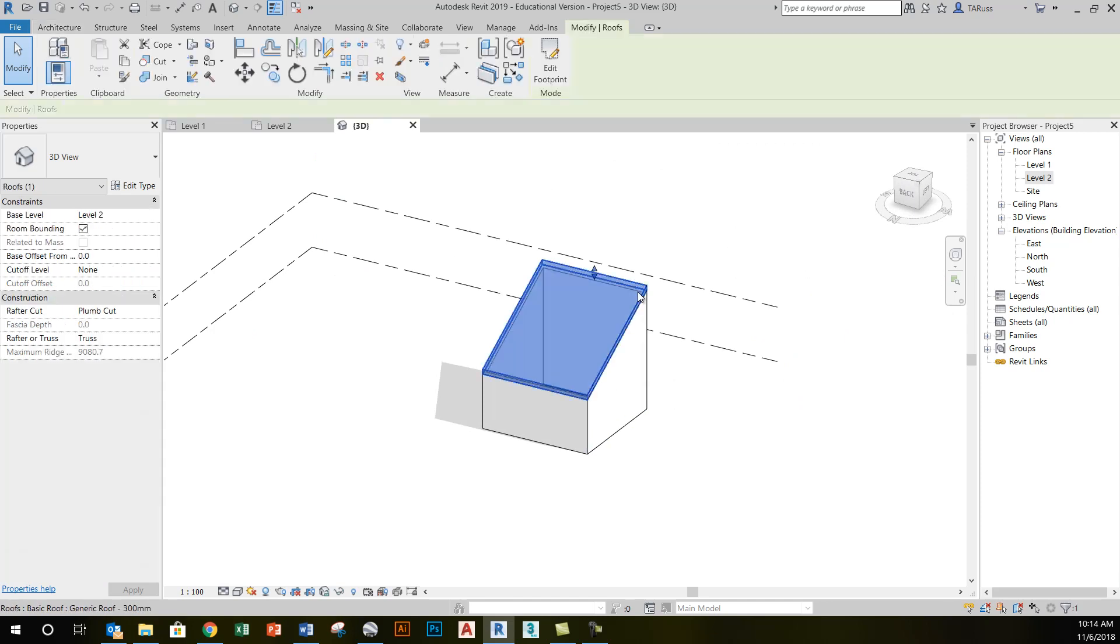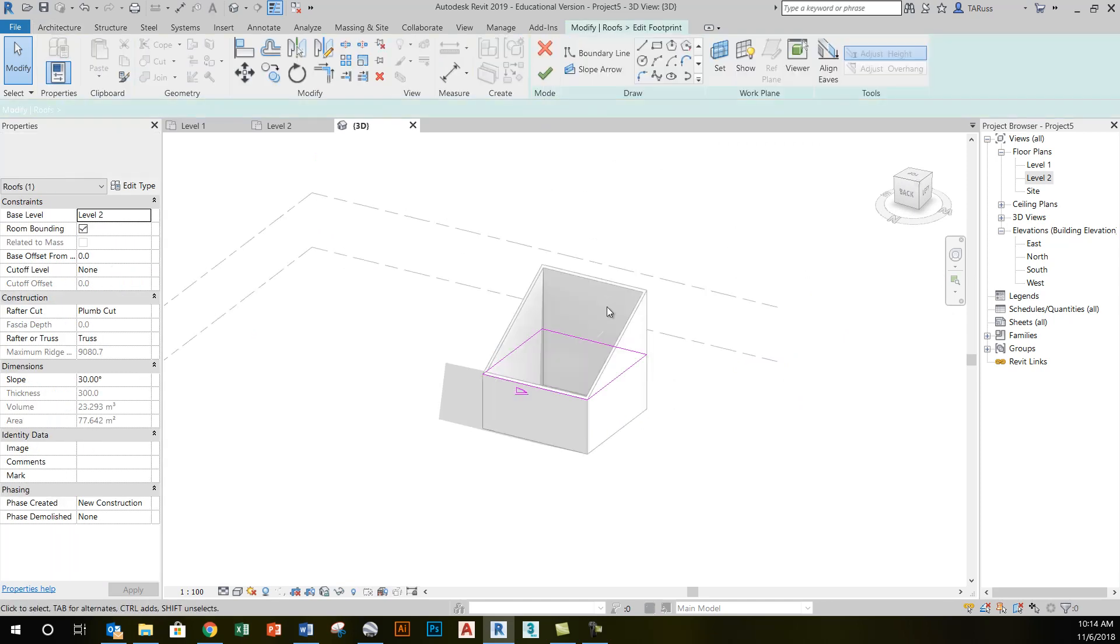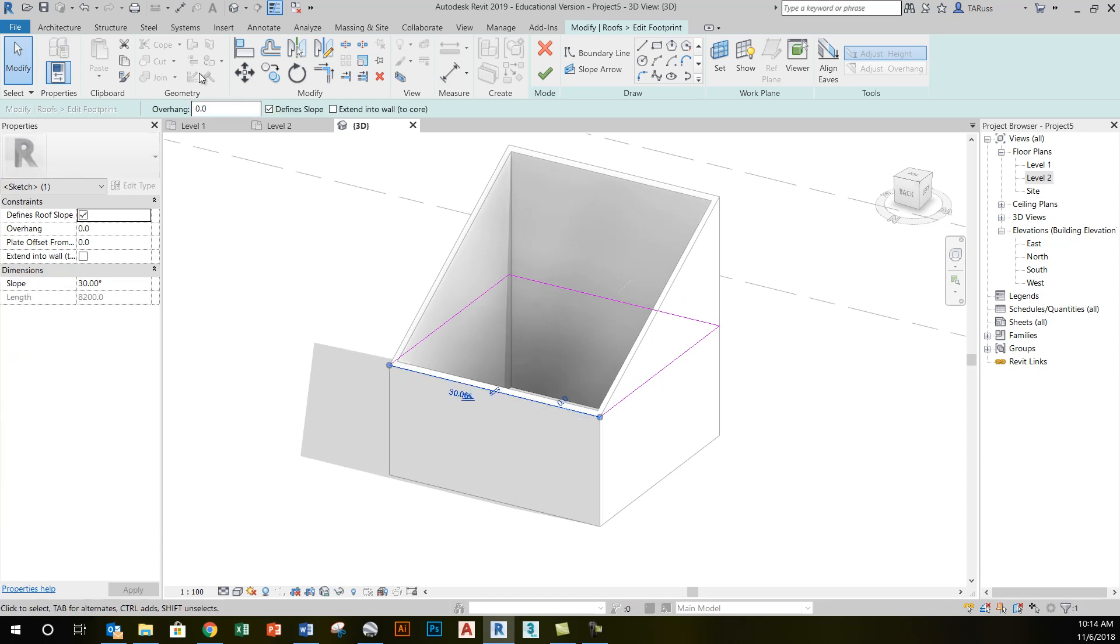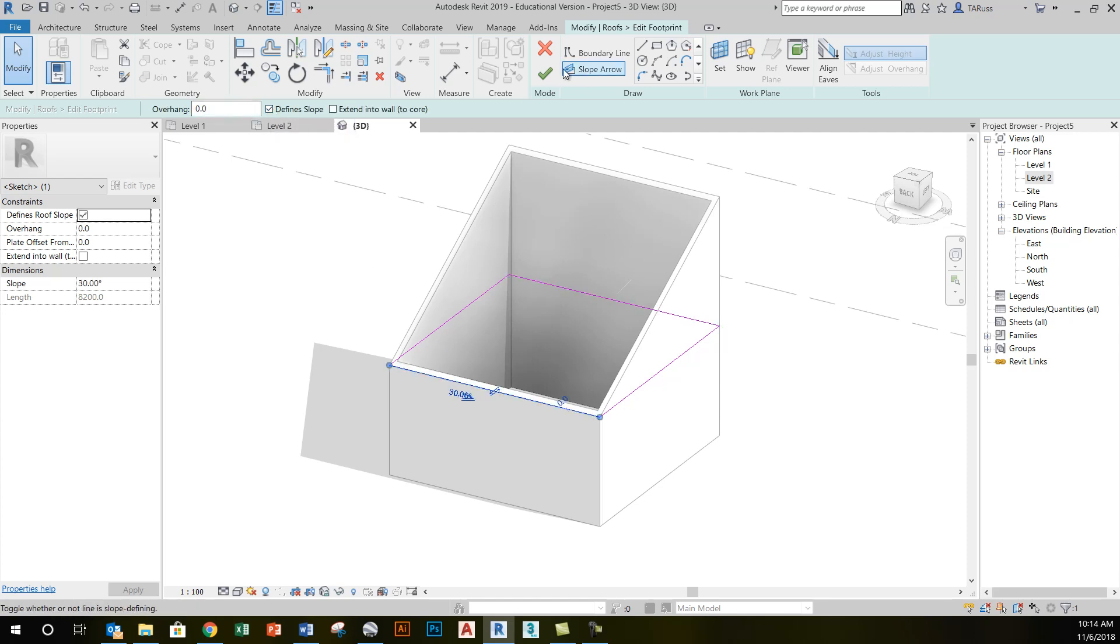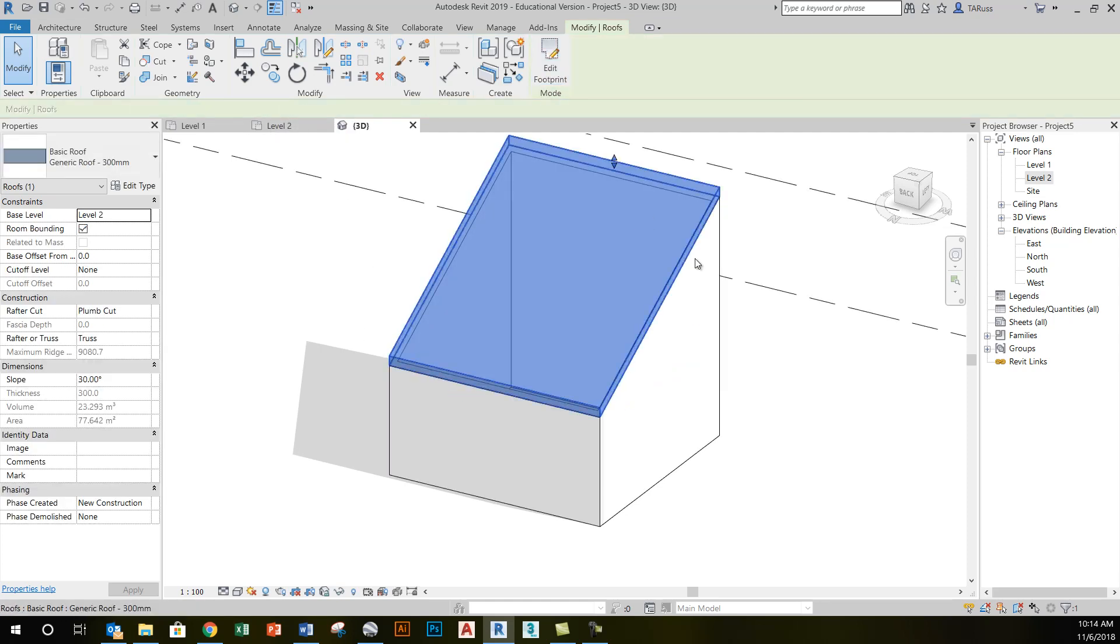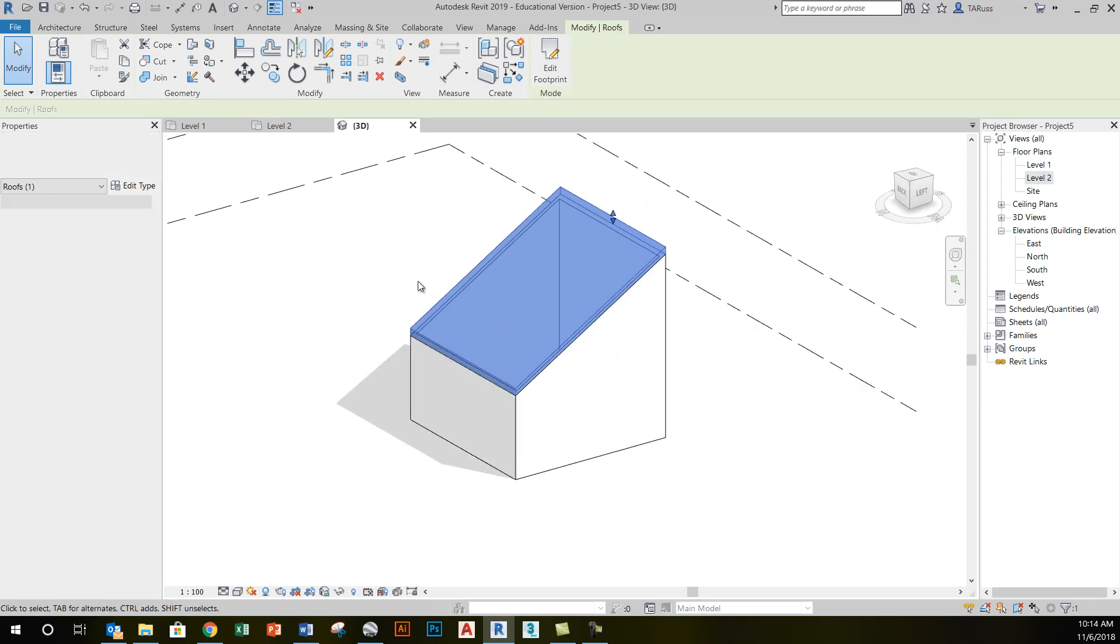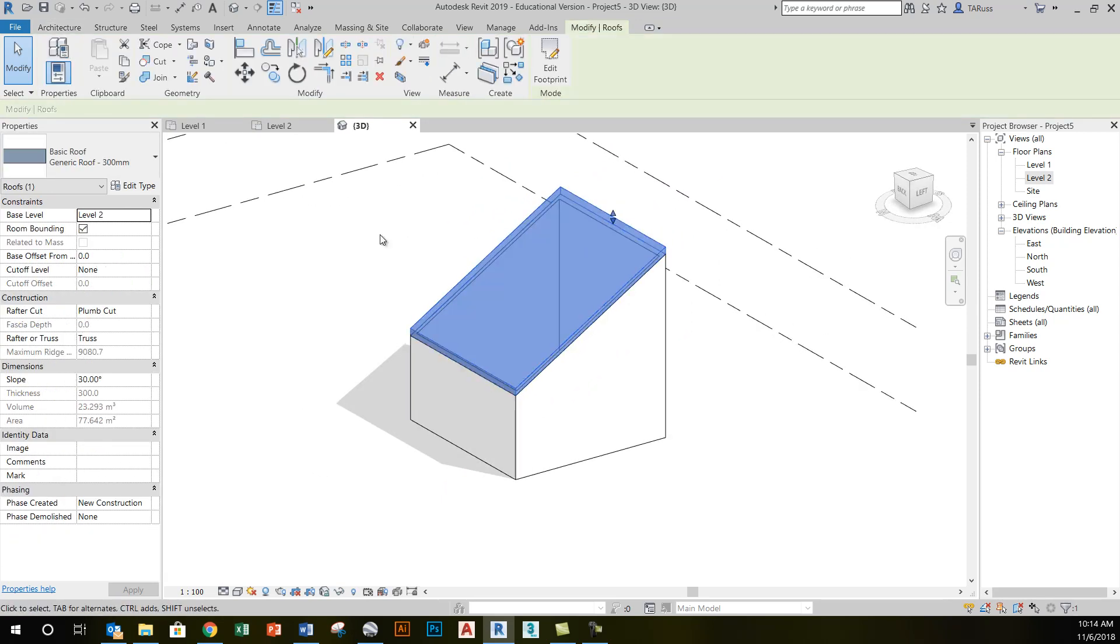The way that I achieve a shed roof is just by making sure that the sketch of the roof has only one sketch line where defines slope is checked. If the other sketch lines don't have this checked, they will not define a slope. So of the four lines, only this one has a slope defined—that's how I get a shed roof.